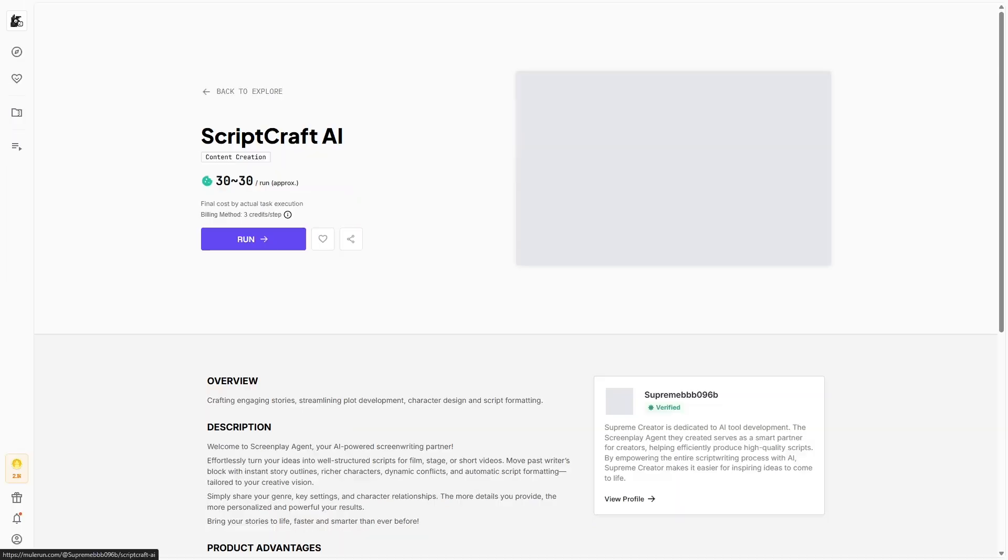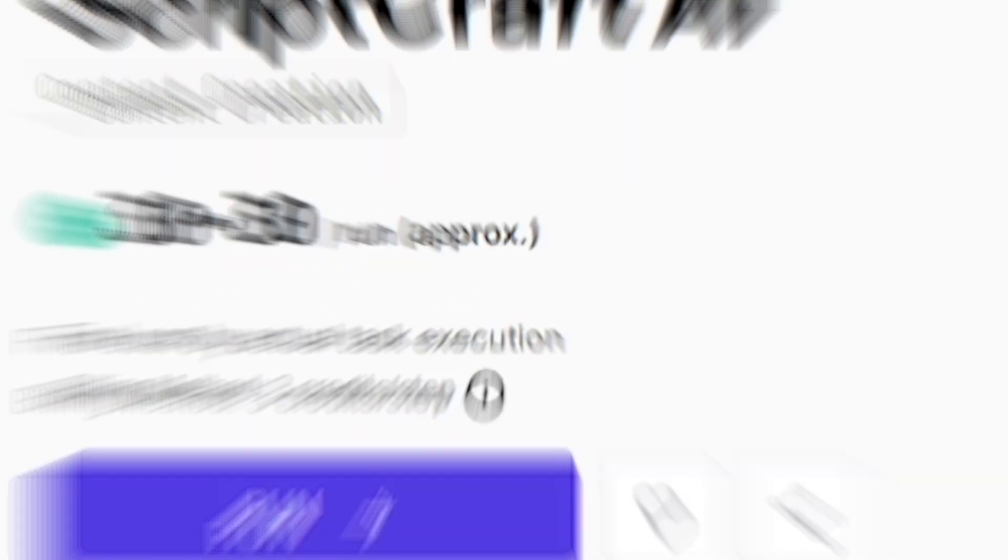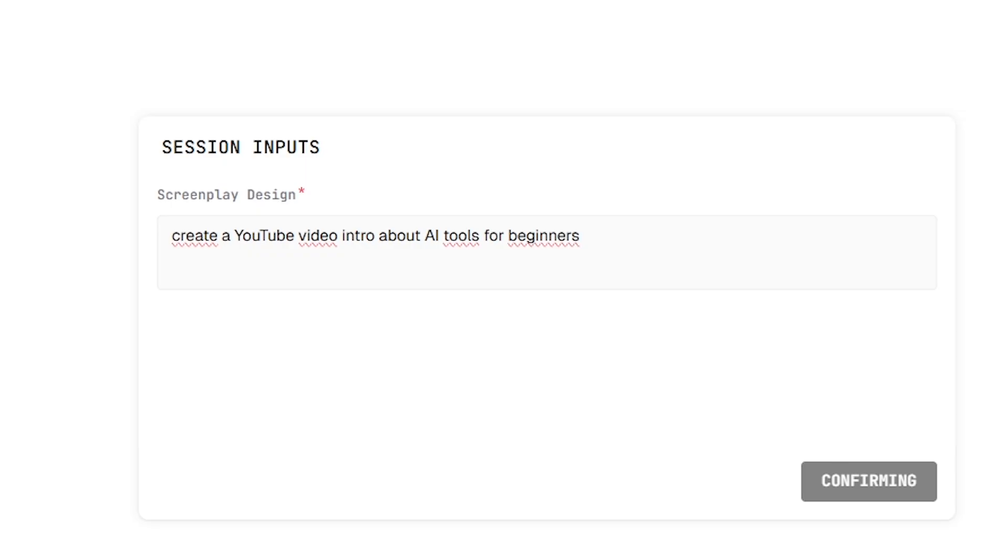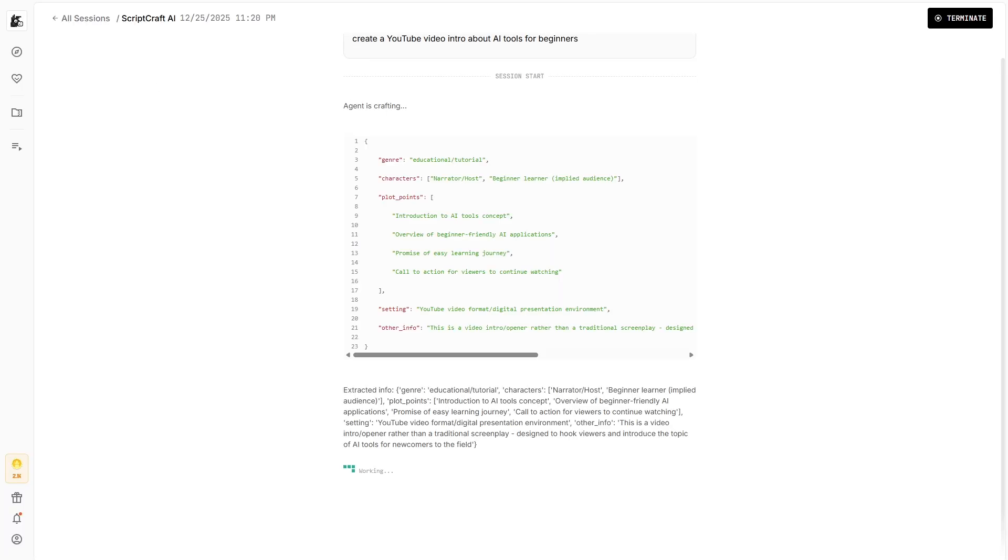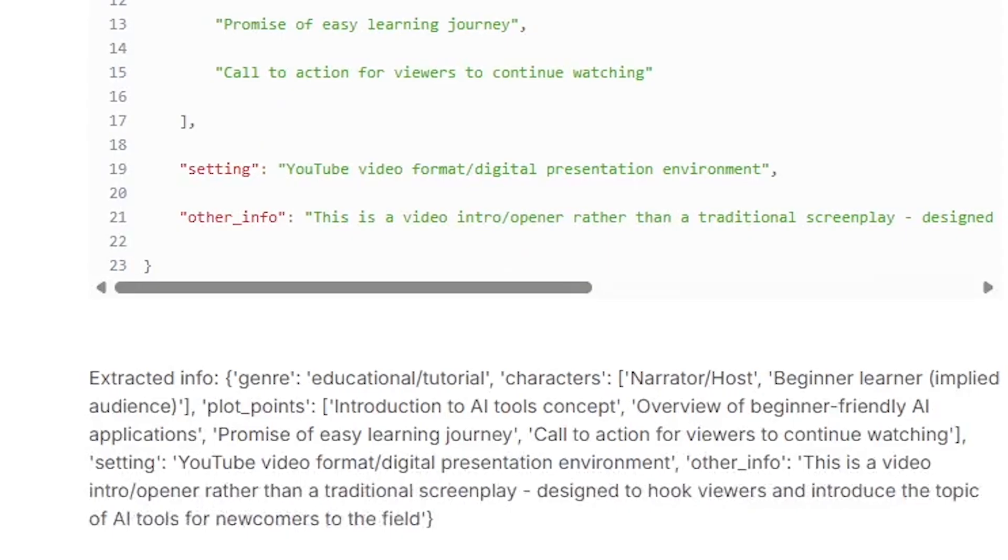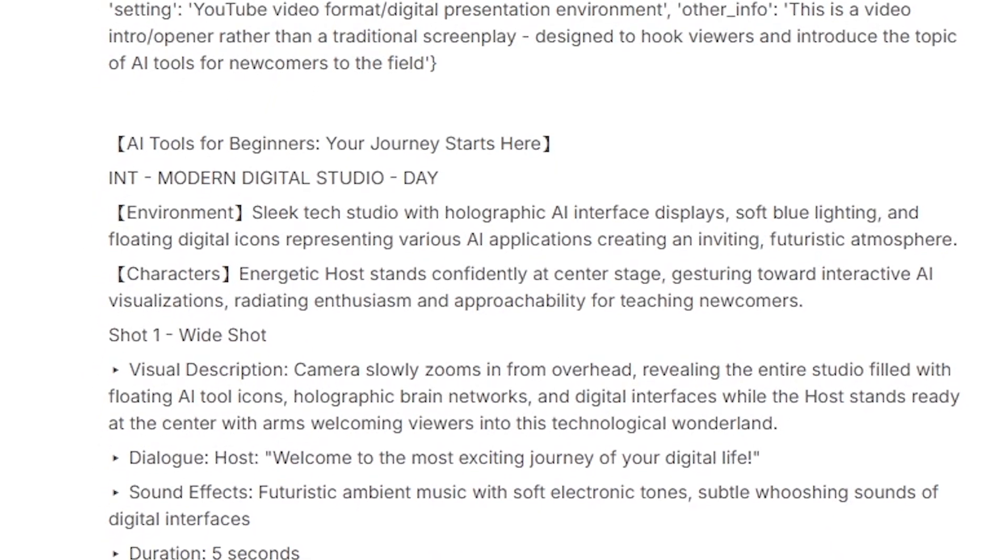For the first test, I tried a content and writing-focused AI agent and asked it to create a YouTube video intro about AI tools for beginners. The response was surprisingly well-structured, clear, and ready to use with very little editing.